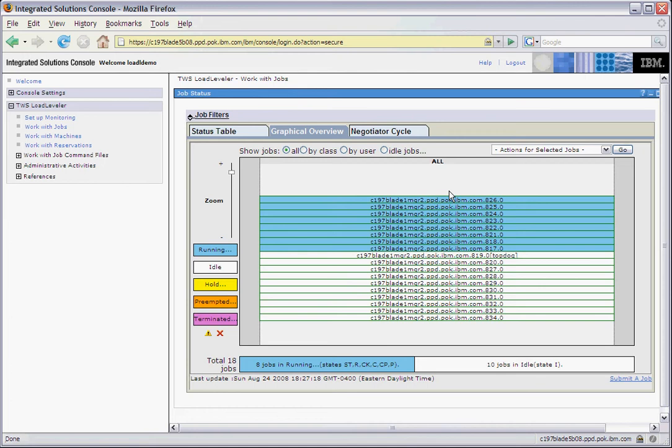The colors of the boxes represent the different states that the job is in. The blue boxes represent the jobs in running state, and the white boxes represent jobs that are in idle state. Held jobs will appear with a yellow color.